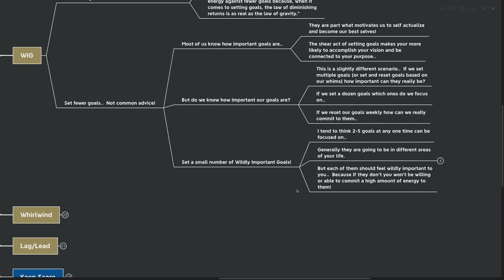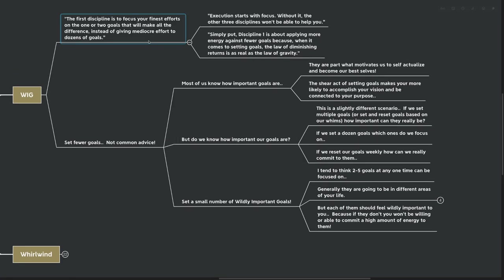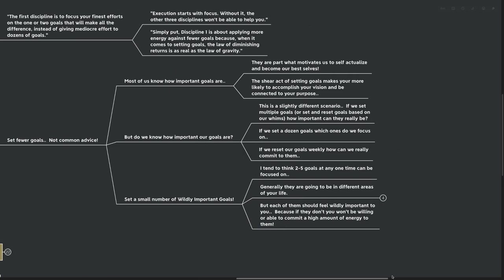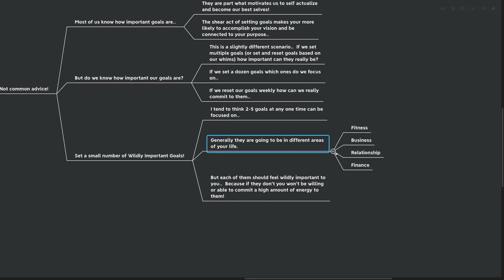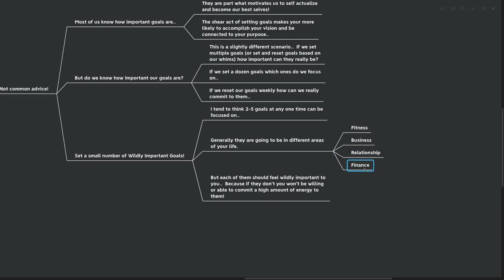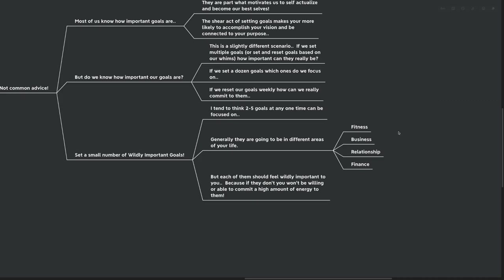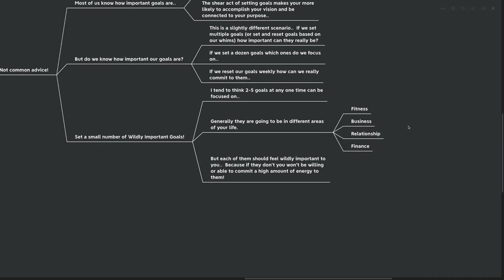Well, the solution that they offer, and I think it's a very good one, is to set a small number of wildly important goals. I tend to think that two to five goals at any one time can be focused on. Obviously, here in the book, they talk about one or two very specific goals, which is, of course, another viewpoint on it. But generally, they're going to be in different areas of your life, at least for me. You're going to be looking at your fitness. You're going to be looking at your business, your relationship, and your finance. And you may kind of remove these. You may kind of reshuffle them and say, you know what? Fitness is my number one goal right now. Business, relationship, finance. Or you might switch it up and have it in a different order as far as importance goes. But I tend to think that two to five is a good place to stay any more than five. And they're not really goals. They're just aspirations.